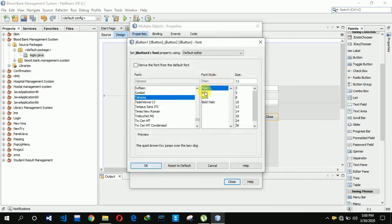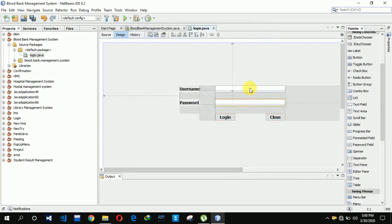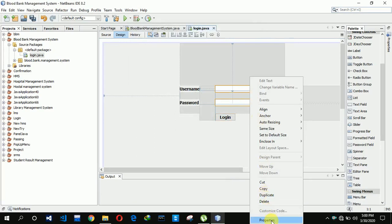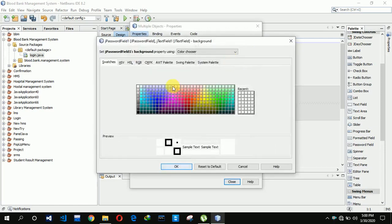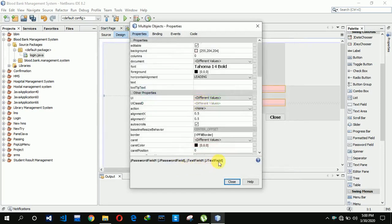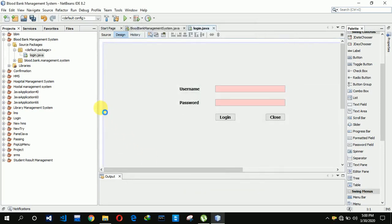We also need to change the color of the fields, so here I am going to the background color and setting it to a chosen color — clicking on OK and closing. Now we also need to set the icons in this project.